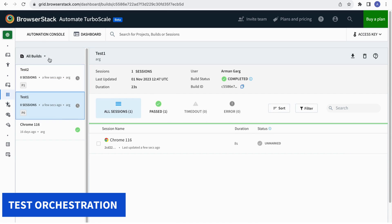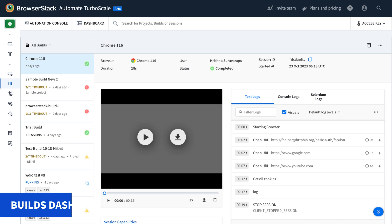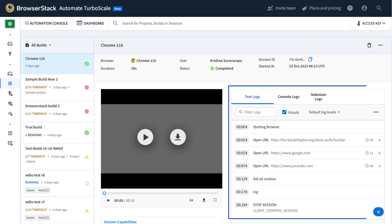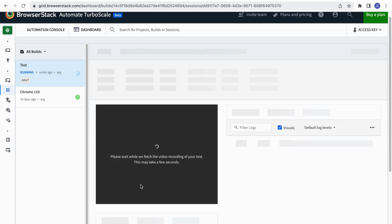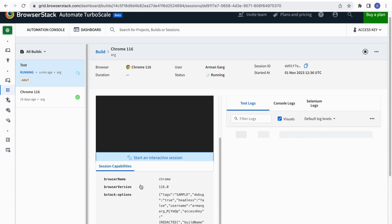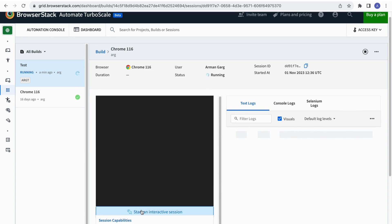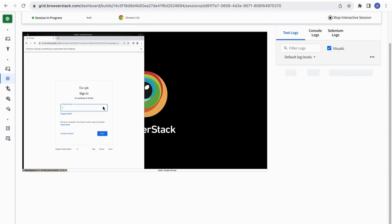Builds Dashboards summarizes your test statuses and provides you access to all the relevant logs necessary for faster debugging. What's better? You can debug your tests while they run in the background with its interactive debugging feature.